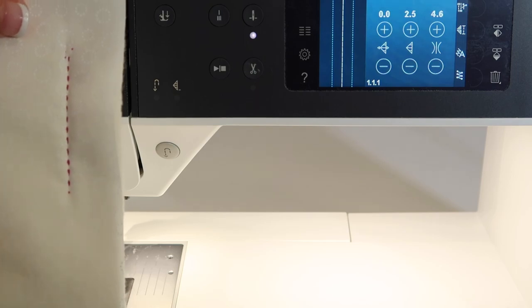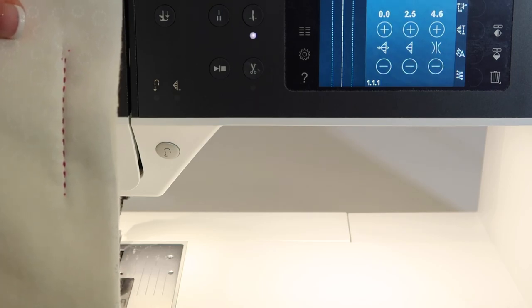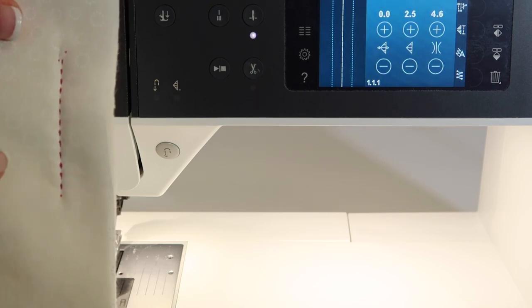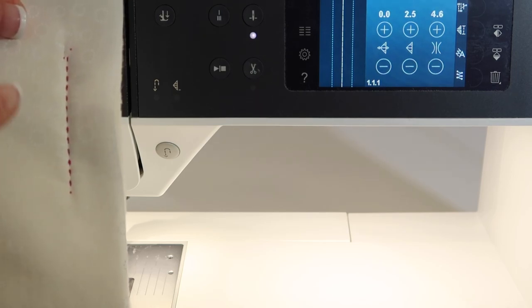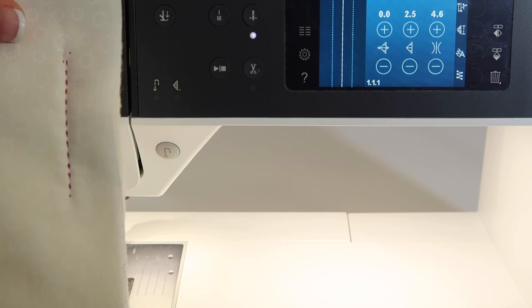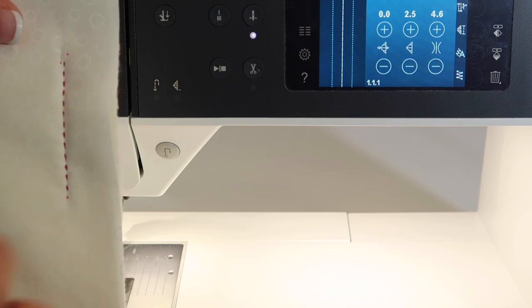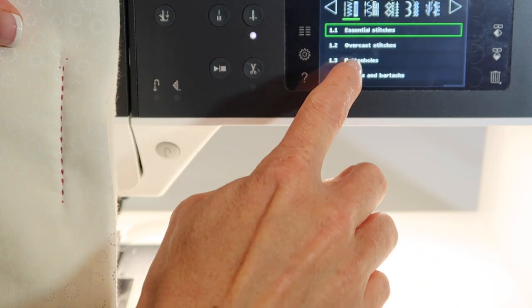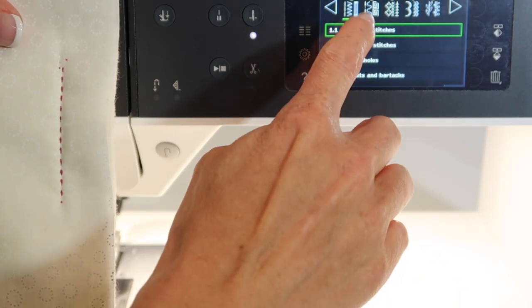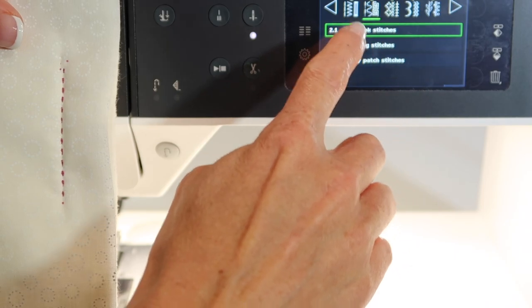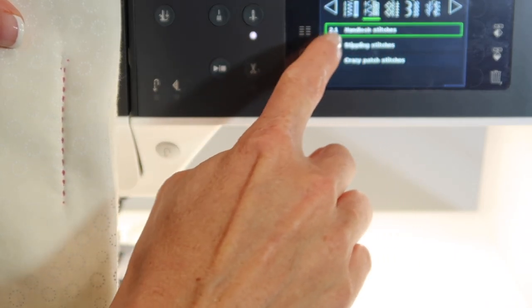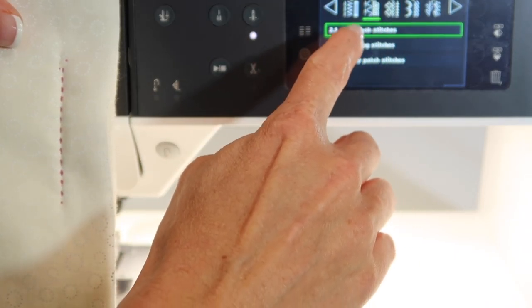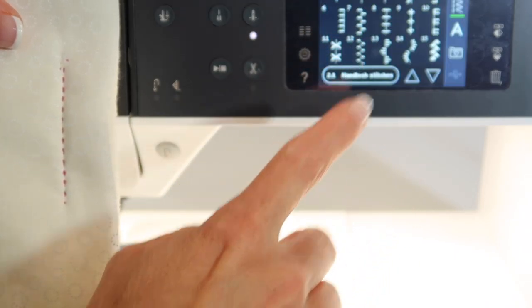In the Pfaff Quilt Expression 720, there is an entire menu devoted to the hand look stitches. If you hop on over to quilt stitches, hand look stitches is 2.1.